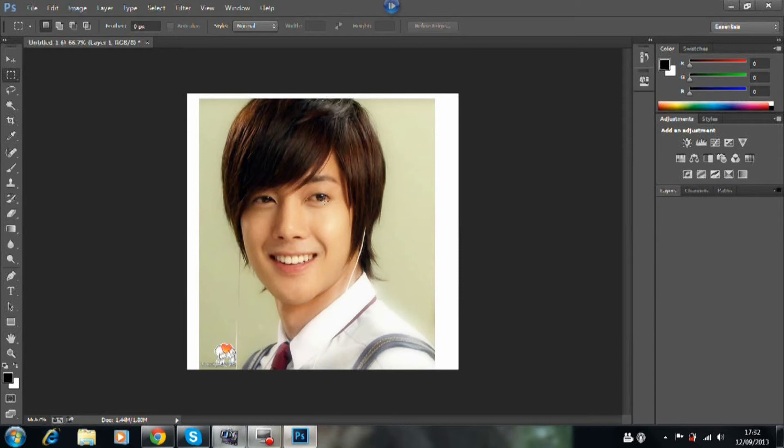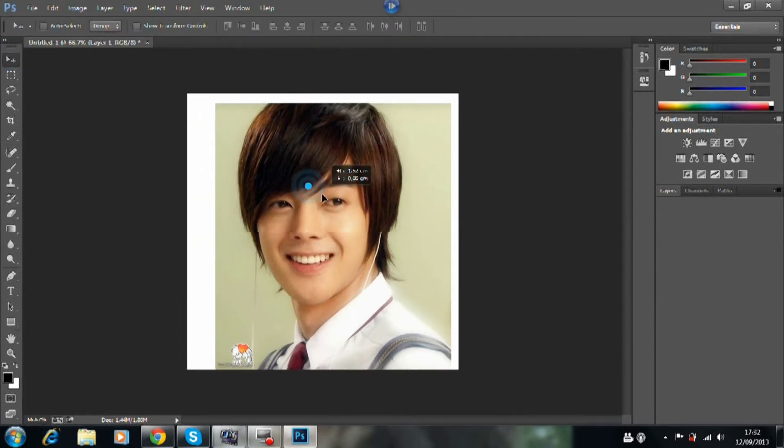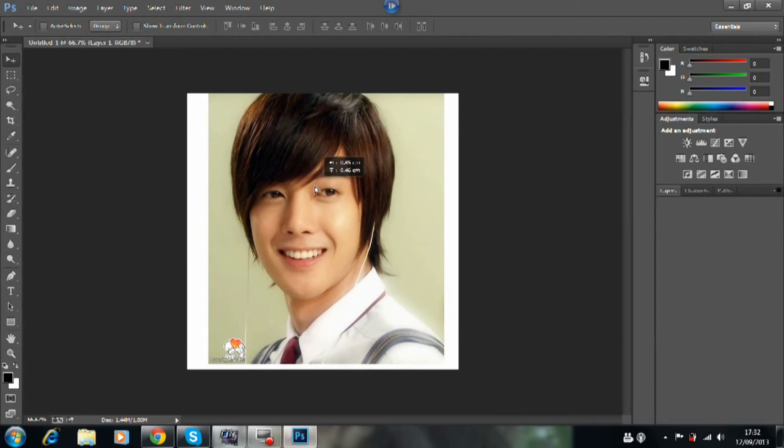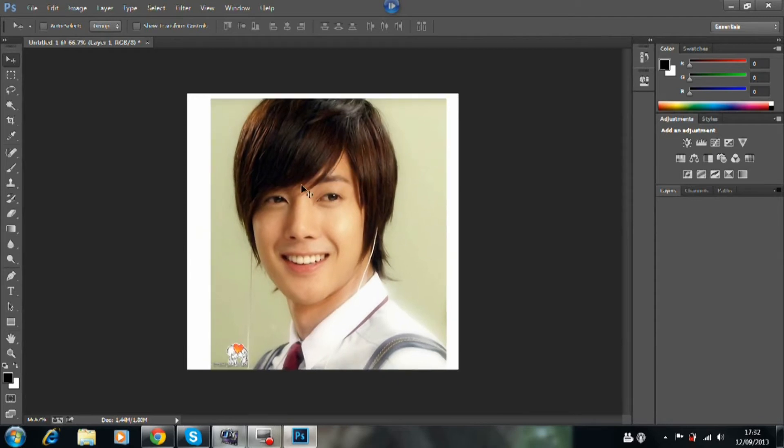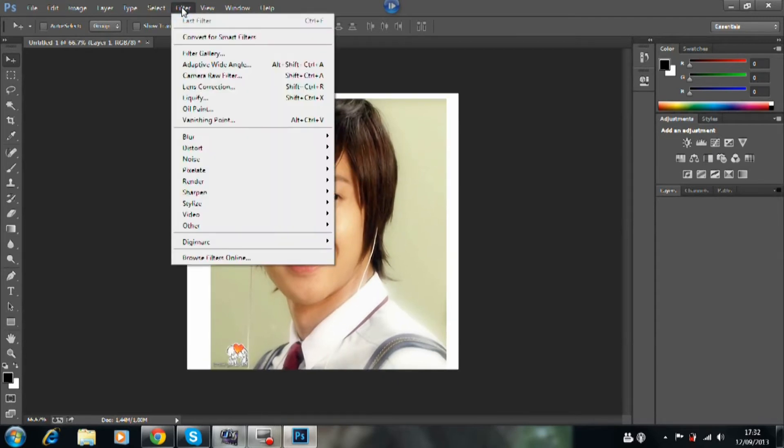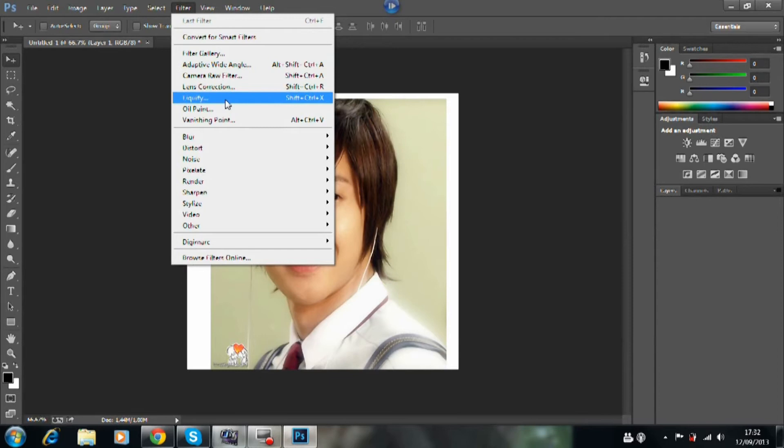Hello guys, and today we're doing a Photoshop tutorial on the liquefying tool. This is the picture I'll be working with. First, you head over to Filters and Liquefy.